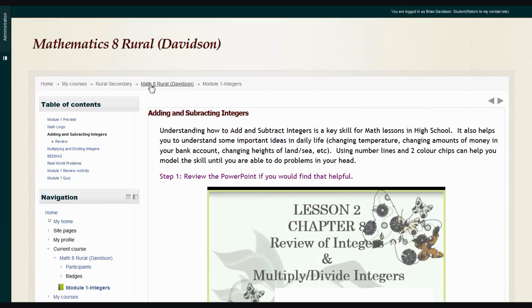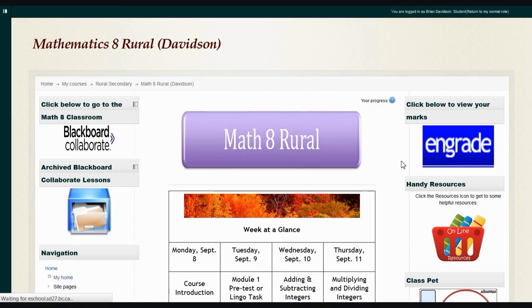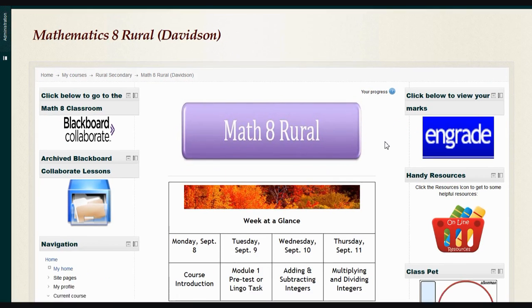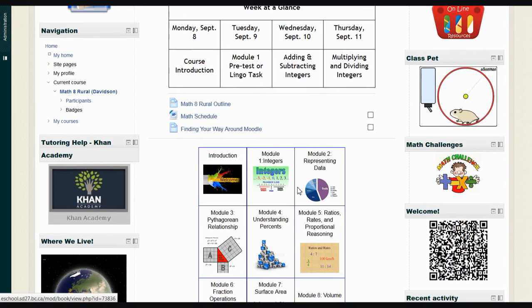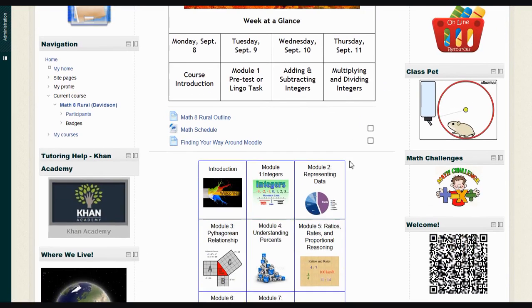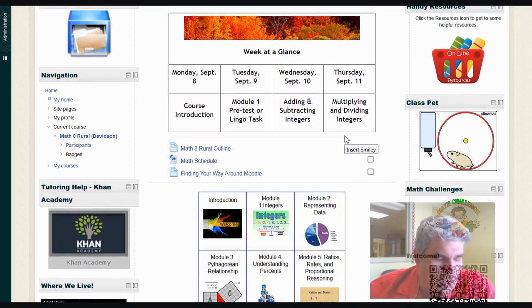When you're finished, you can click the Math 8 Rural link there and it will bring you back to the beginning of the course, the front page where you can get to other units if you need to, or get anywhere else you need to in the course.